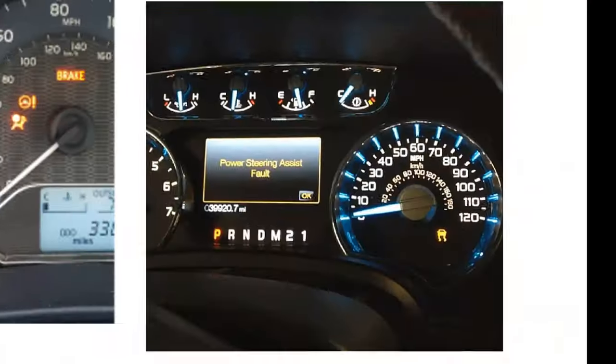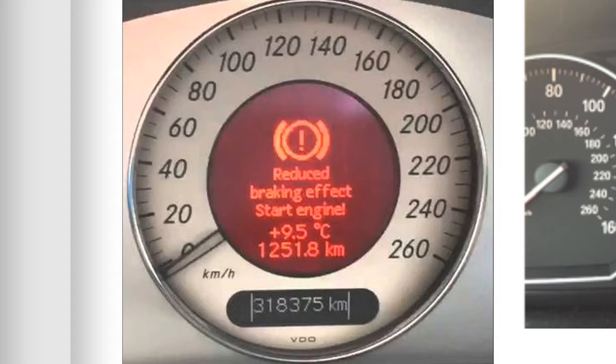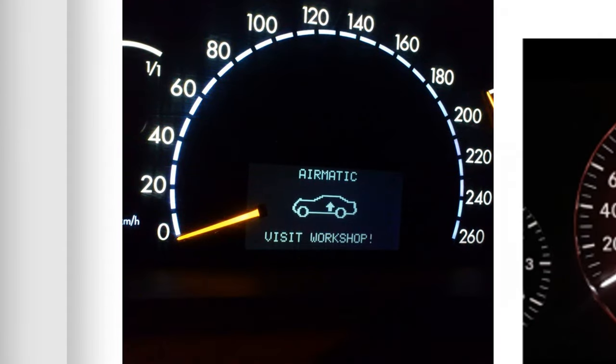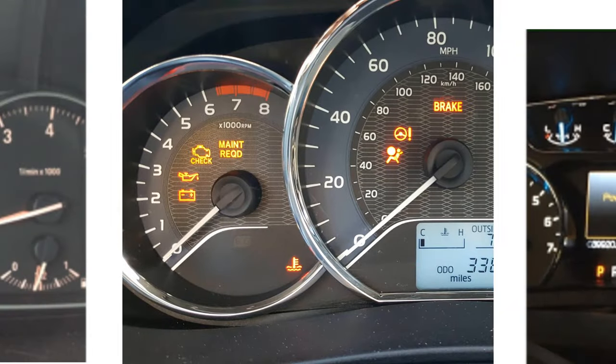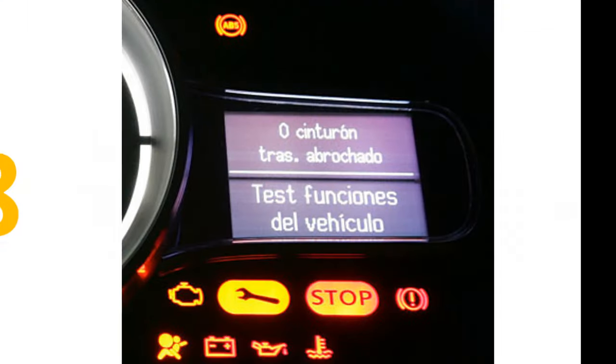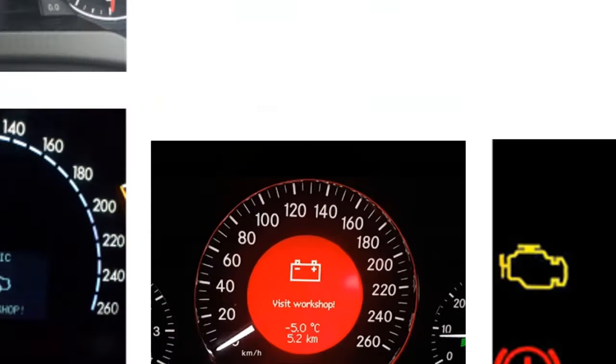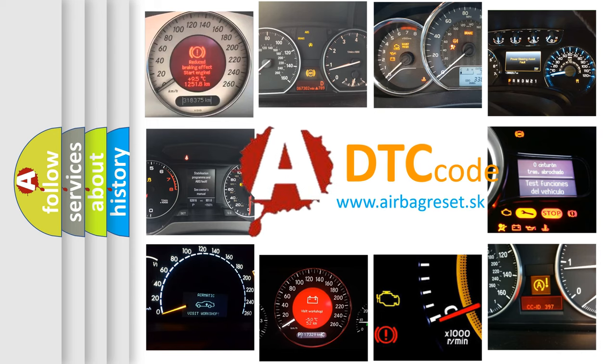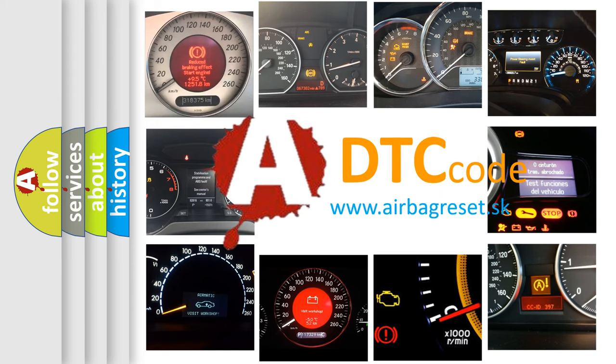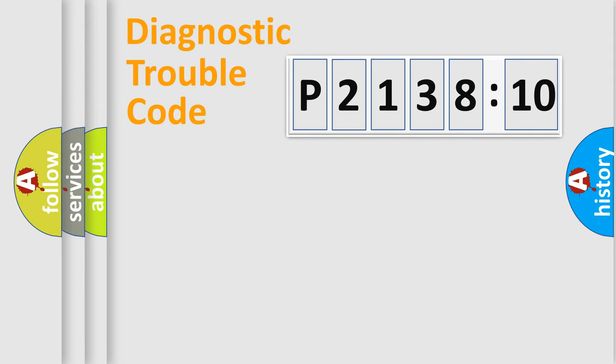Welcome to this video. Are you interested in why your vehicle diagnosis displays P2138110? How is the error code interpreted by the vehicle? What does P2138110 mean, or how to correct this fault? Today we will find answers to these questions together. Let's do this.